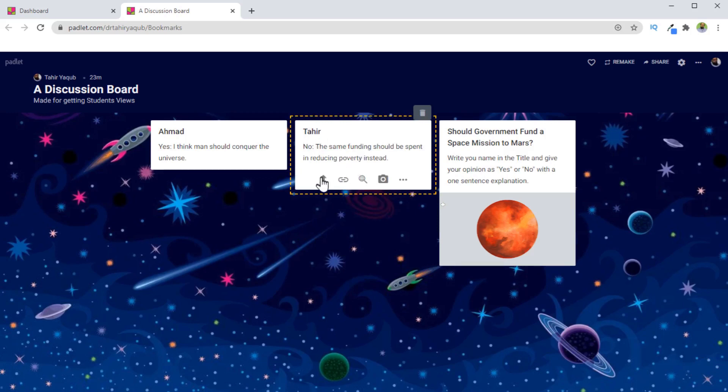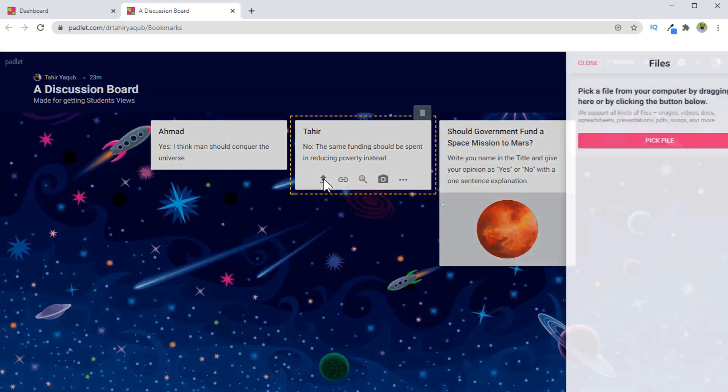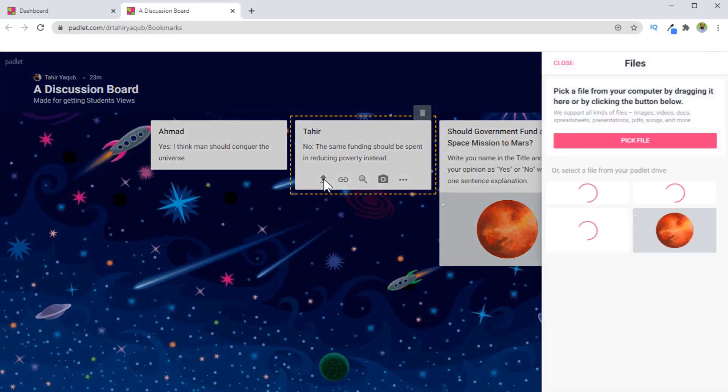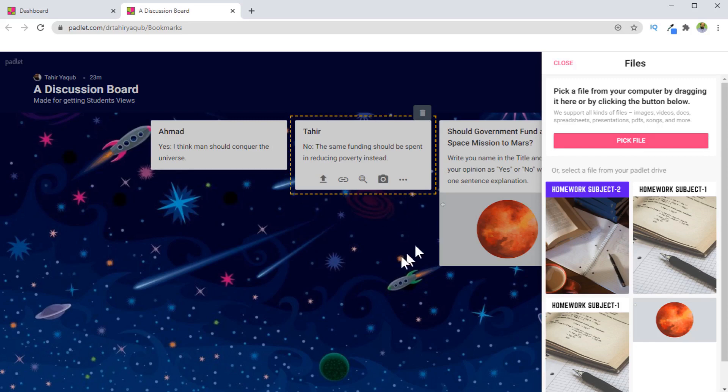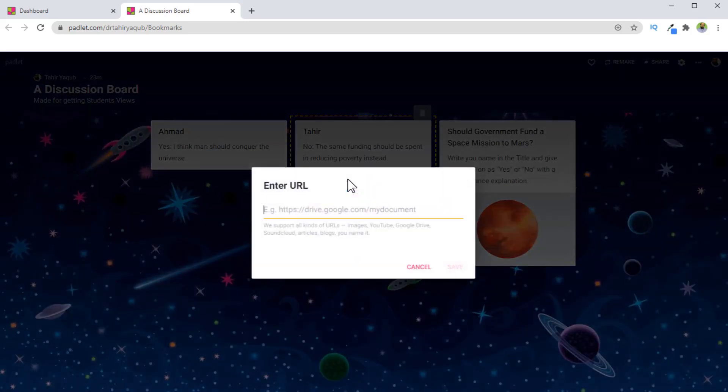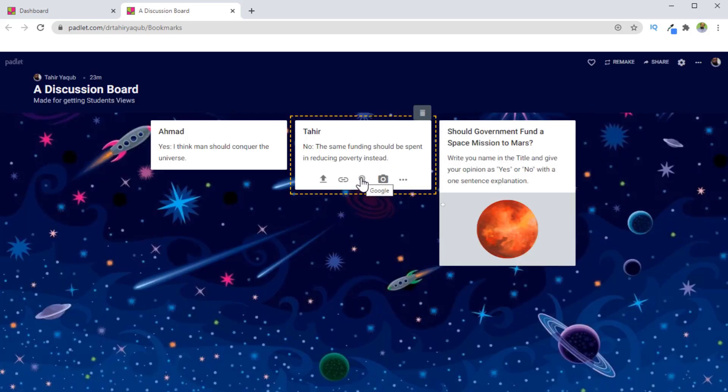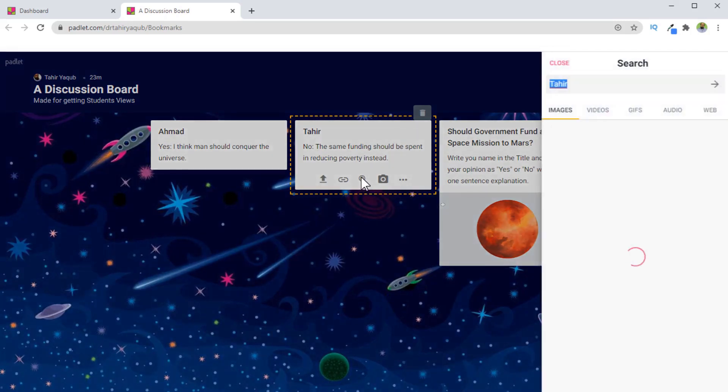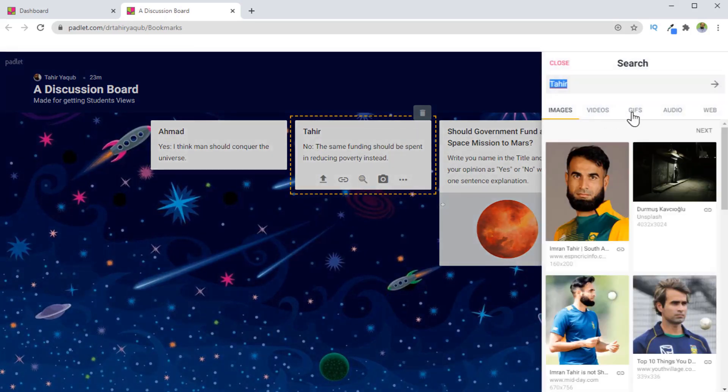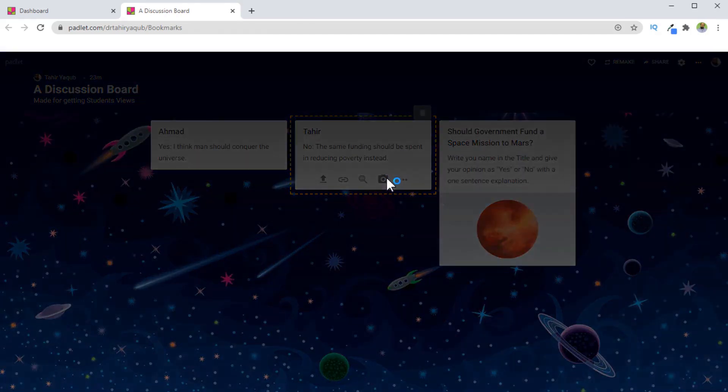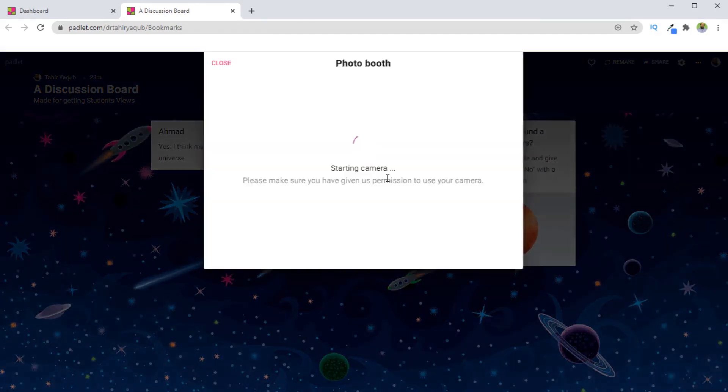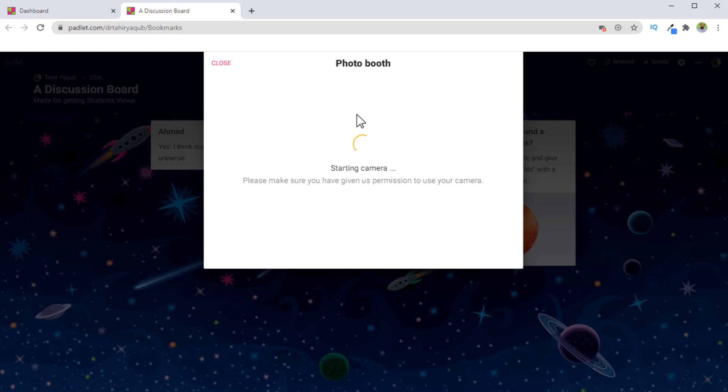Everyone has the ability to upload a file from the computer by clicking on this, and I will show you in a minute how you can upload a file when I create this Padlet. They can link to any web page, they can search in Google videos, images, gifts, and they can straight away capture their webcam video. So they have to give permission and then they can capture the video.